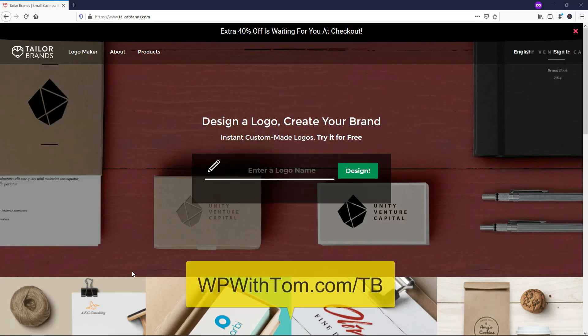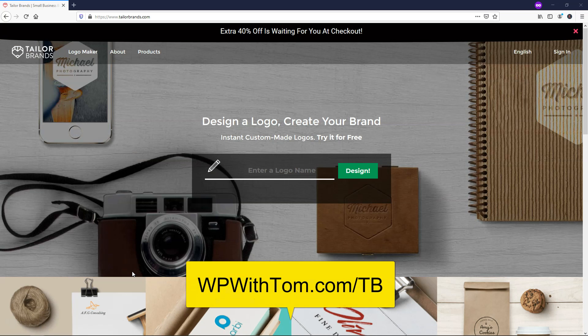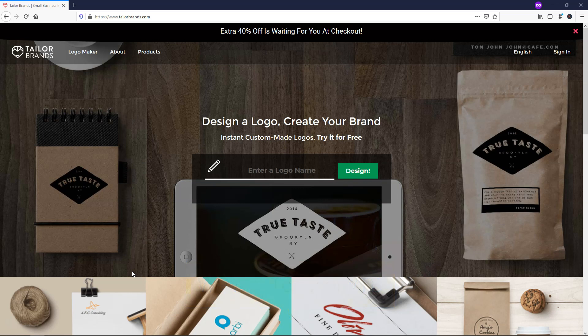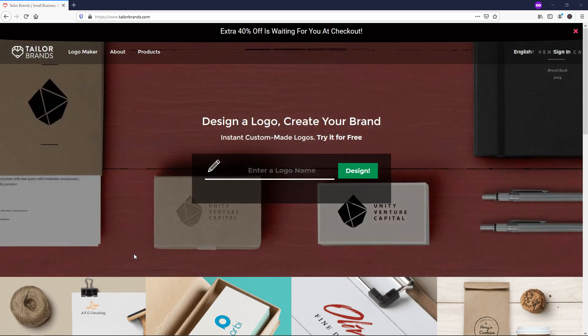To get started, we can navigate over to WPWithTom.com slash TB and there should be a link in the description or at least in the top comment that I have pinned if you want to follow along. TaylorBrands.com allows us to create a logo that you can easily use on your business cards, books, presentations, social media, and so much more. If you want to learn more about it, just go to the about or the product section.